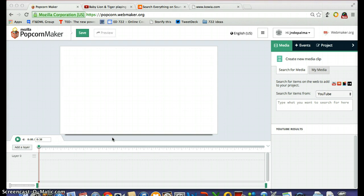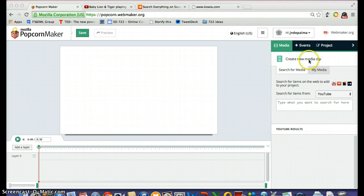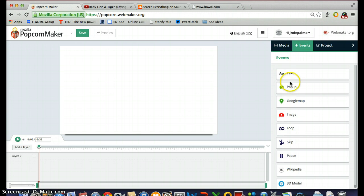Alright, so let's get started. The first thing I'd like to do before I start remixing the video content is make a quick introductory section of the video. So I'm going to come over to the right-hand side of the screen — you're going to be using these tabs essentially the whole time as you're creating within Popcorn Maker. I'm going to come to the tab that says Events, click on it, and now there's a bunch of different choices.